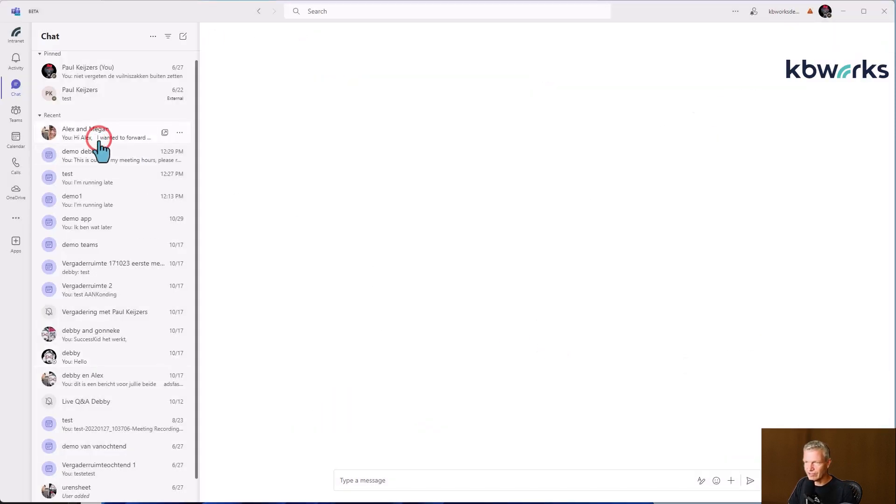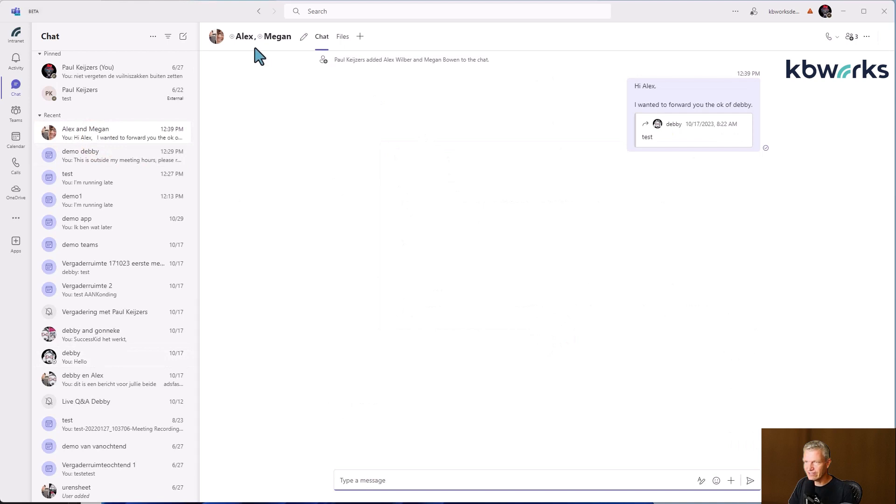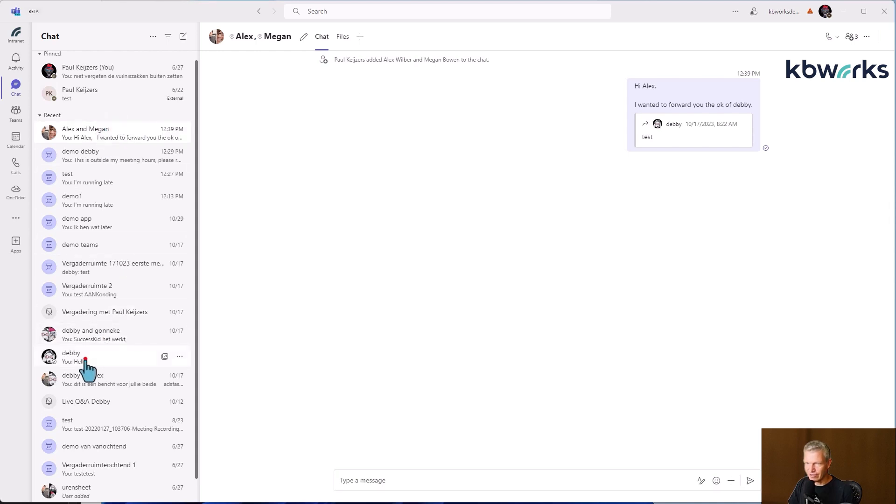And here we see that it created a new chat group. And it forwarded the message. So let's go back to Debbie.